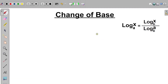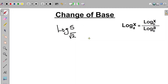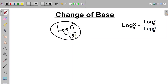In this video, we learn about the concept of change of base. The change of base concept is very important in logarithms because there are some logarithmic expressions or equations that do not look conducive for us. For example, if we have log 5 with a base of root 2, this expression does not look good based on the base given. So we need to employ a technique to simplify this expression, and that is the change of base.